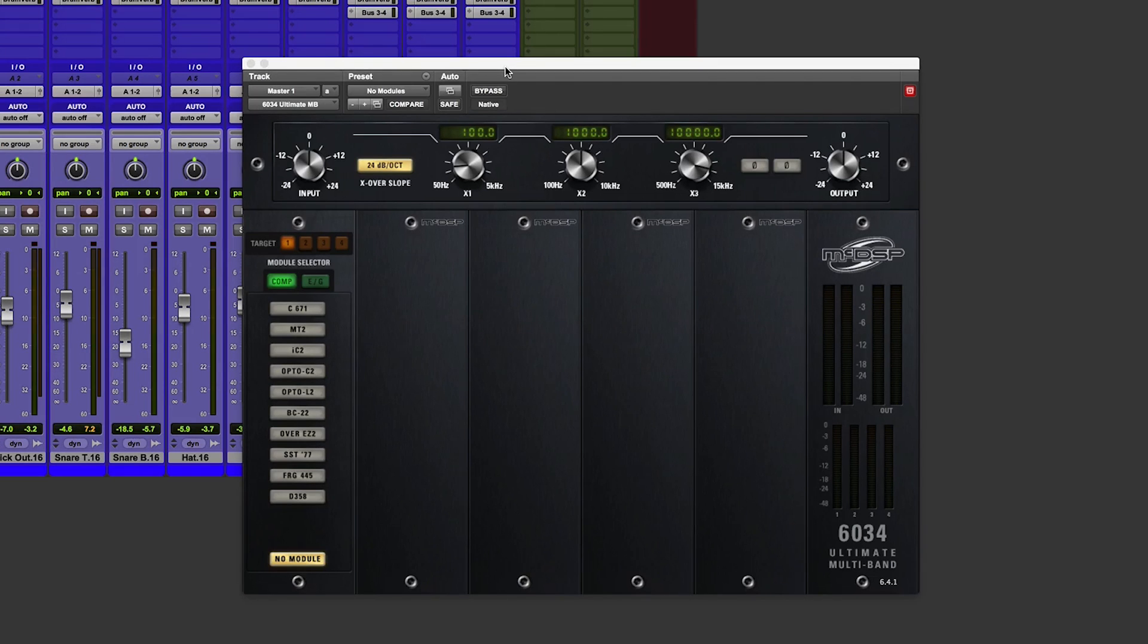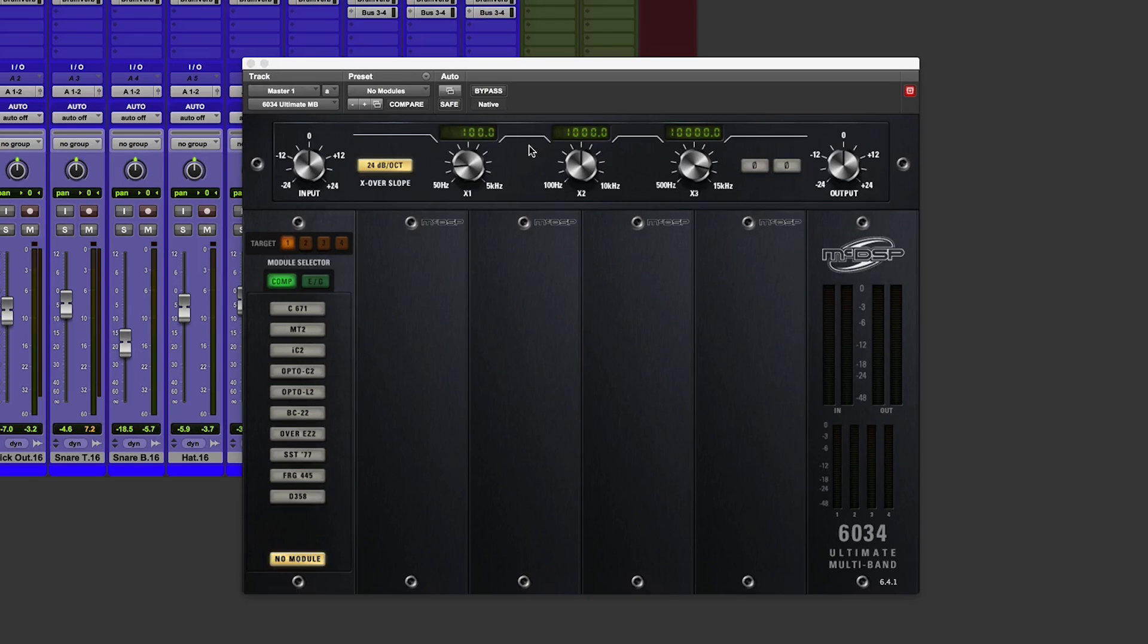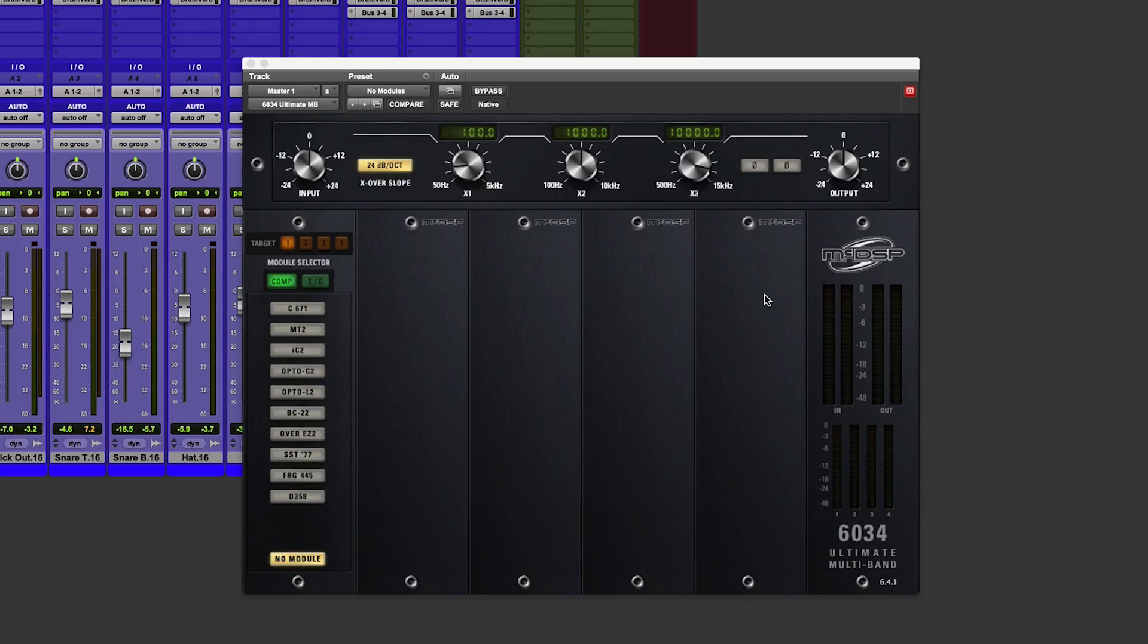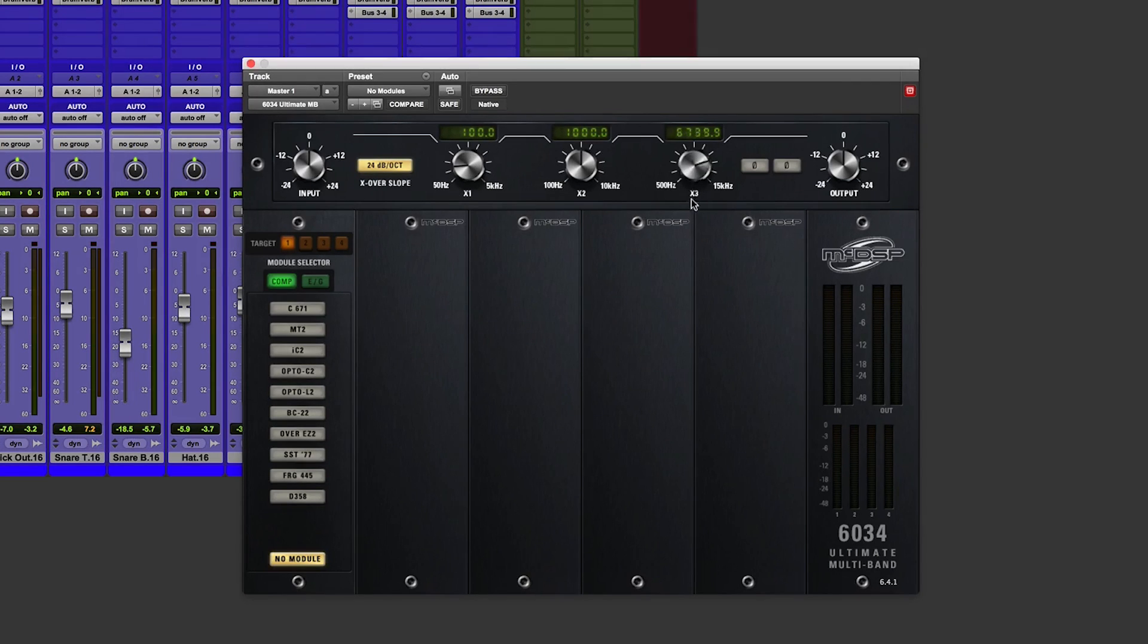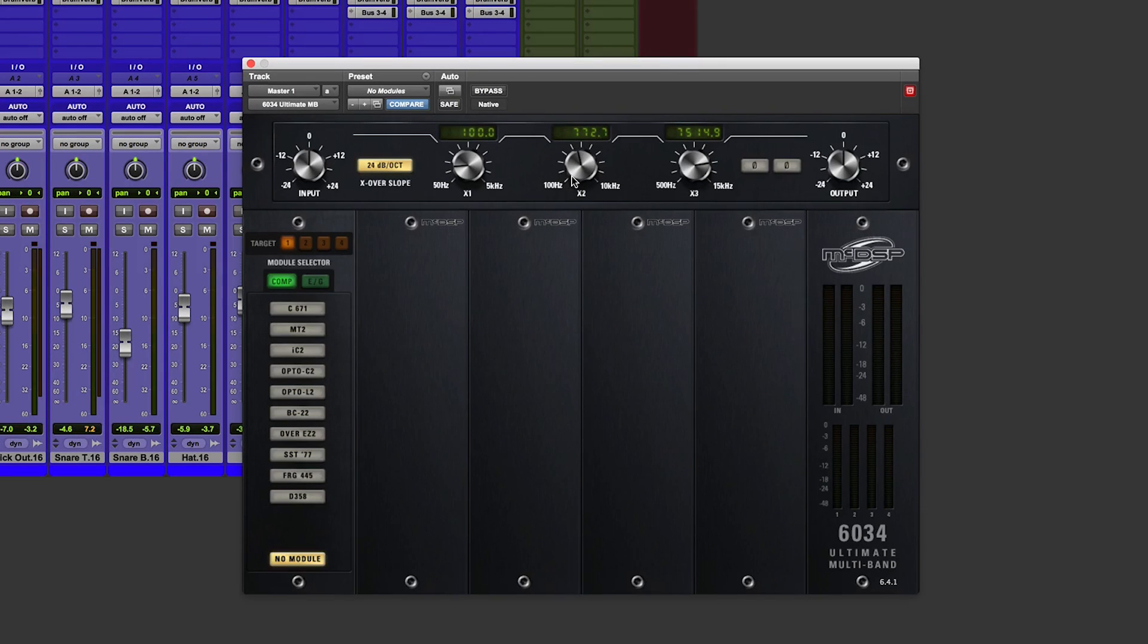So I'll show you around the GUI quickly. Up here we have the crossover section. So we have four slots for our compressors. We'll come back to that in a second. But we also have three different crossover points for three crossover frequencies. That will all become clear very shortly.